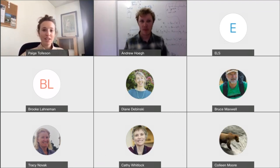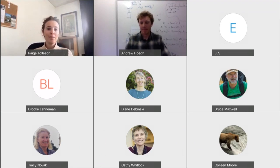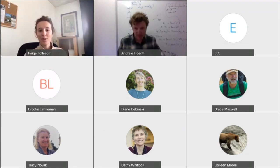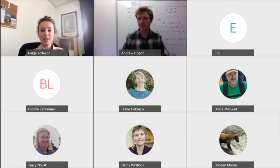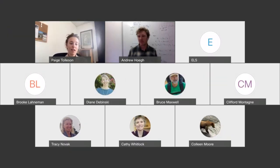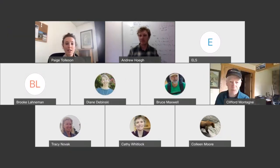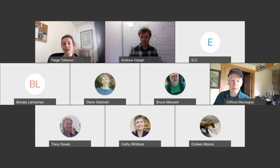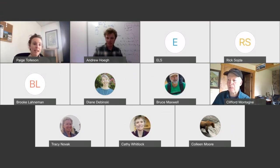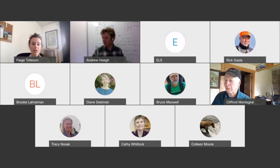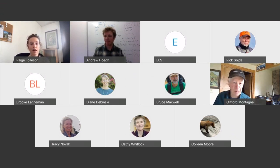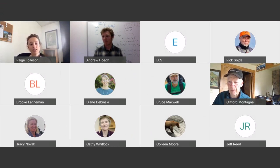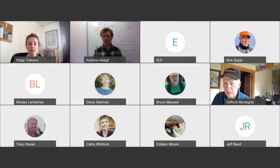All right, it's 12 o'clock, so we can go ahead and get started. Hi, everyone. I want to welcome you all to the Montana Institute on Ecosystems rough cut seminar series. This will be the last rough cut seminar of spring semester. So thank you all for attending, and we hope to see you next fall. Today I'm pleased to introduce Dr. Andy Hogue, an assistant professor of statistics at Montana State University, who's presenting on ecological statistics in the greater Yellowstone ecosystem.